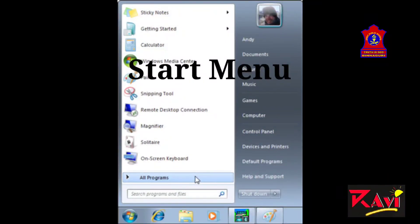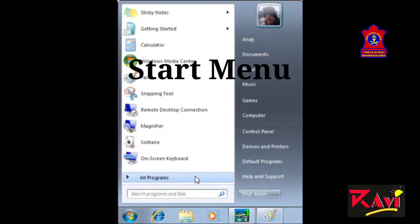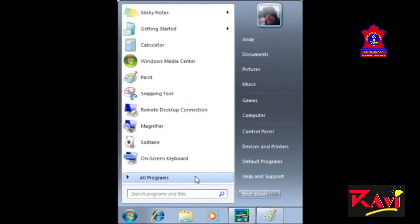Now, start menu. Start menu appears when you click the start button. To open start menu, click on start button. Start menu will appear.